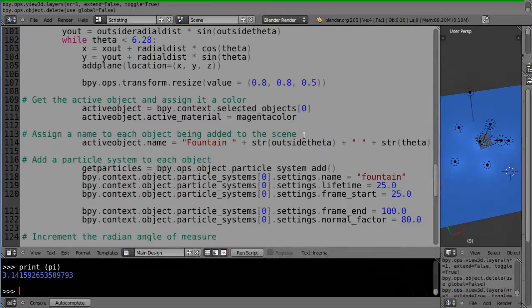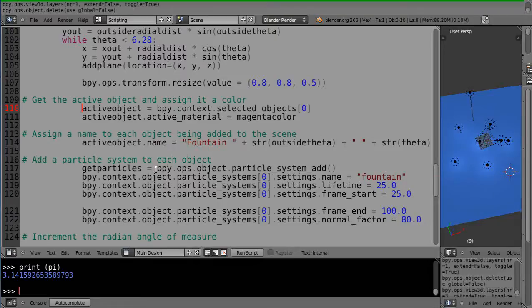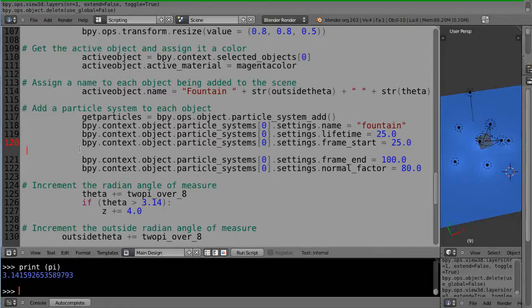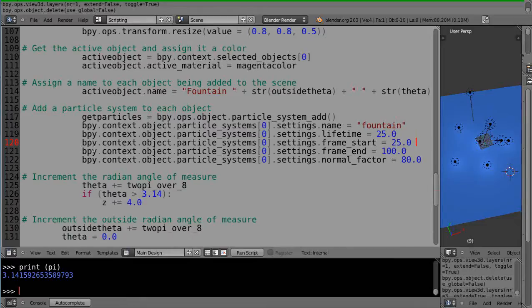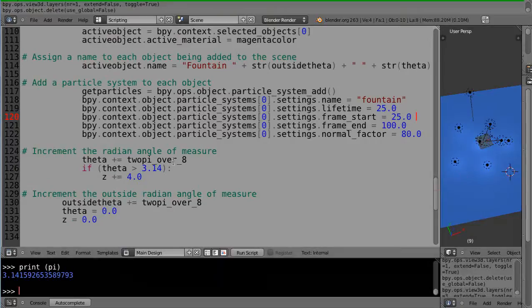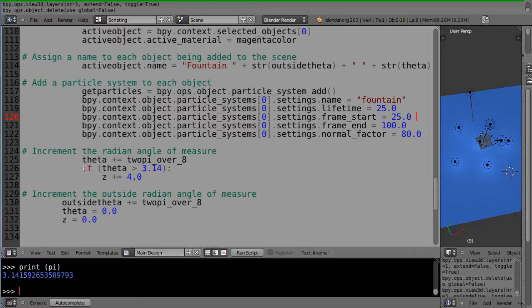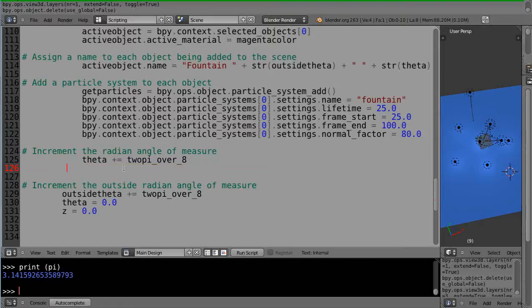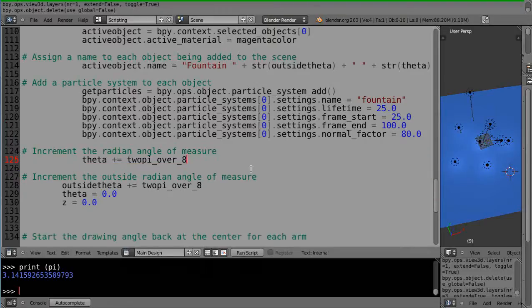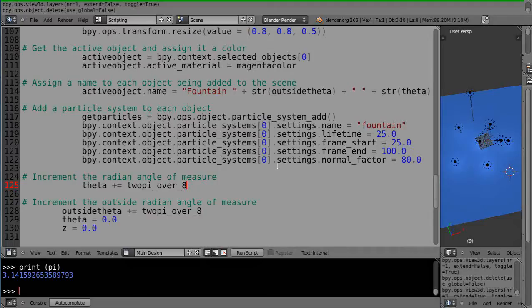Get the active object to assign it a color. Assign a name to each object. I added that comment a minute ago. Assign a name to each object in the scene. This did say a moment ago get active object. I've just changed these to active object instead. I'm getting rid of those planes being raised up as we got to the pi location around the circle. We really don't need to do that. We'll lay the planes on the surface, so the planes will essentially be our positioning of our fountain heads at the surface of the water.